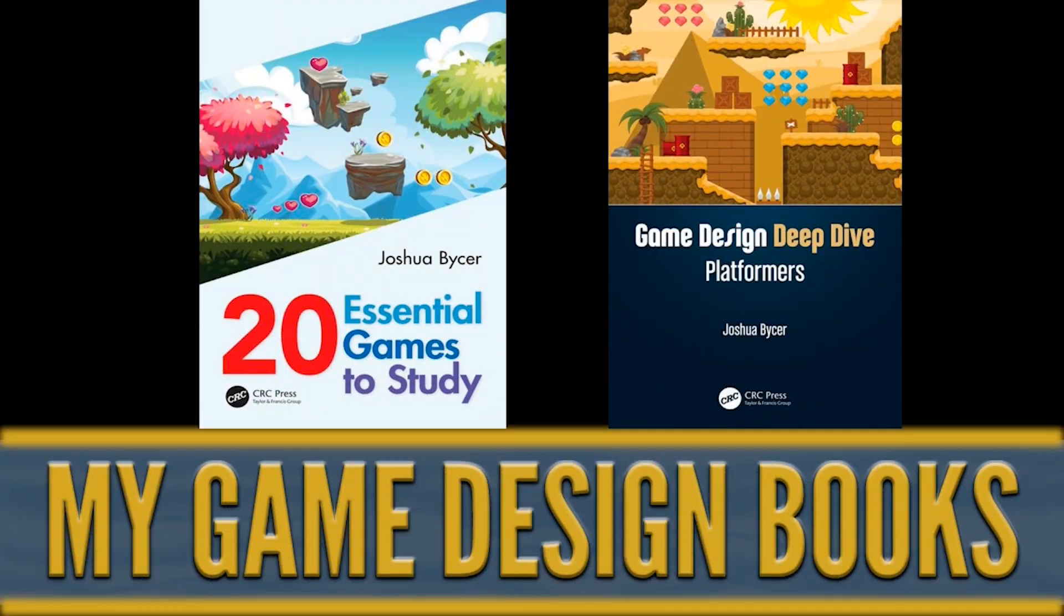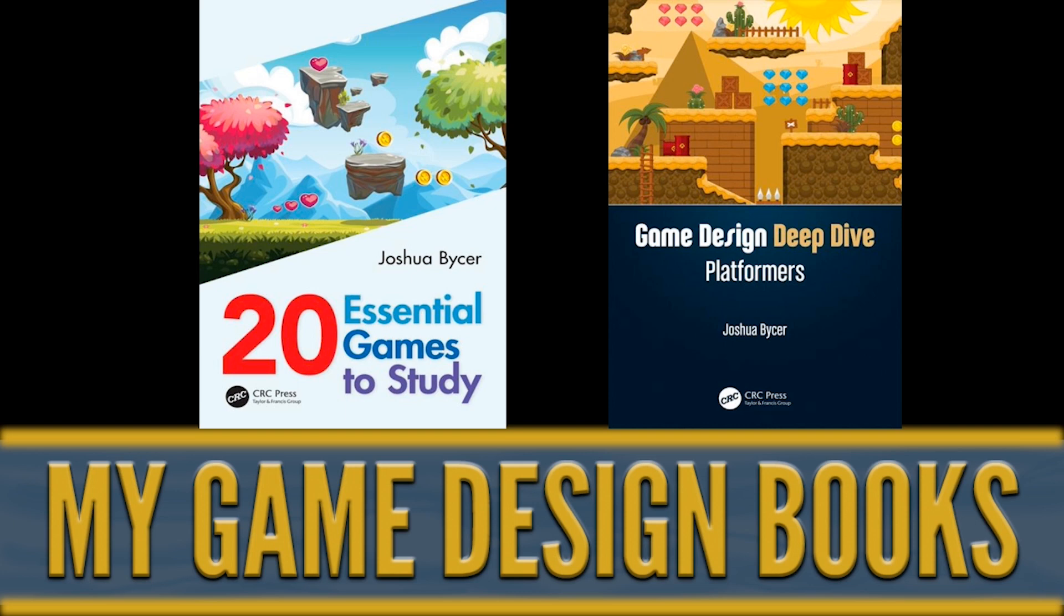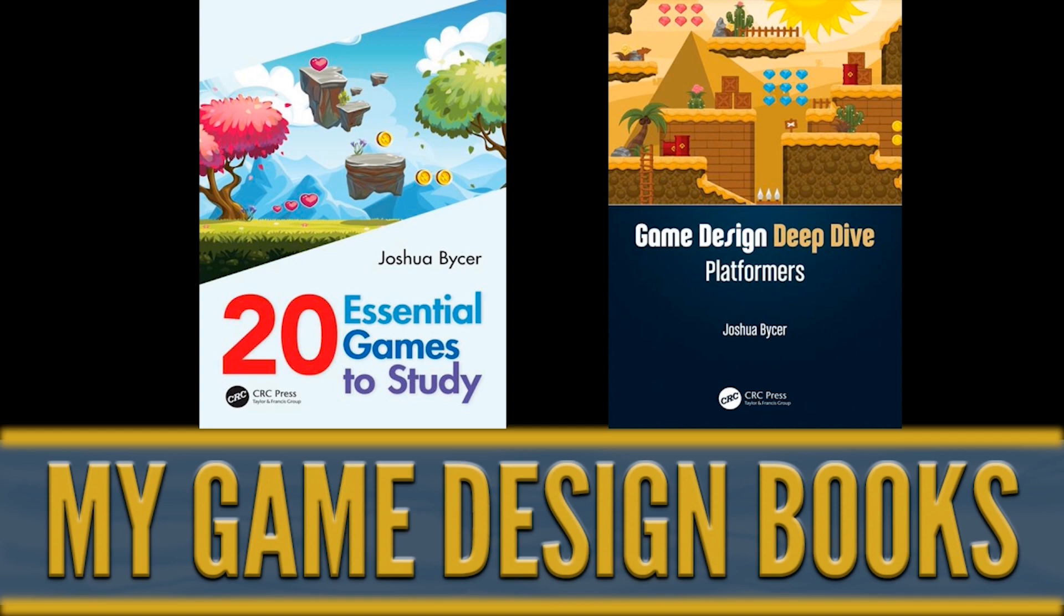If you're looking for more wisdom about game design, be sure to check out my latest offering of books. 20 Essential Games to Study aimed for first time developers and students looking for some inspiration for their upcoming games. And Game Design Deep Dive Platformers if you're interested in anything regarding 2D and 3D platforming design. They're both available in print, digital, and wherever books are being sold.